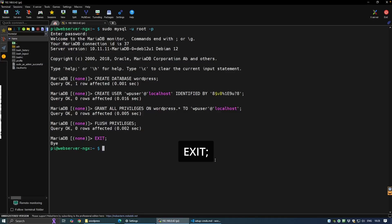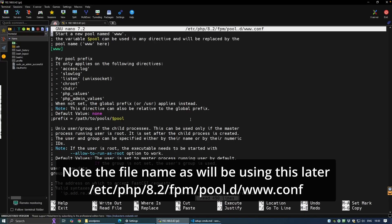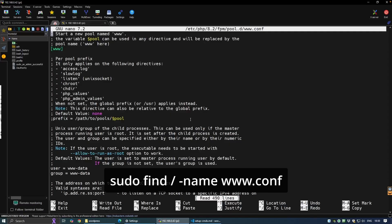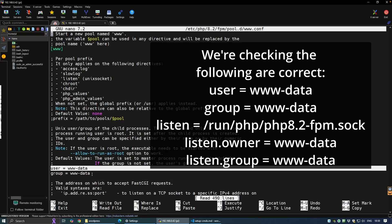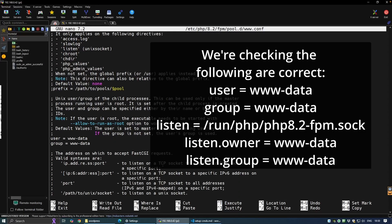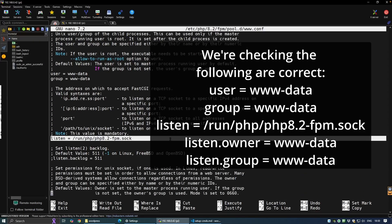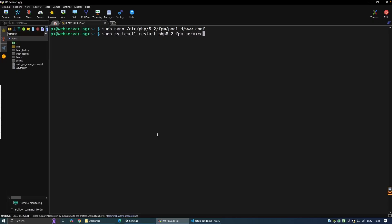Our next step is to edit the PHP-FPM configuration file. This acts as a communication bridge between nginx and PHP. If you don't know your PHP version or aren't sure of the file's path, you can quickly find it using the provided command. You can find your exact PHP version by typing php -v — you only need the first two digits, like 8.2 or 8.4. Inside this file, confirm the following lines: the user and group lines define the user PHP-FPM runs as, and the listen lines specify the socket nginx will use to communicate with PHP. Once they match, save the file, exit, and restart your PHP-FPM service.